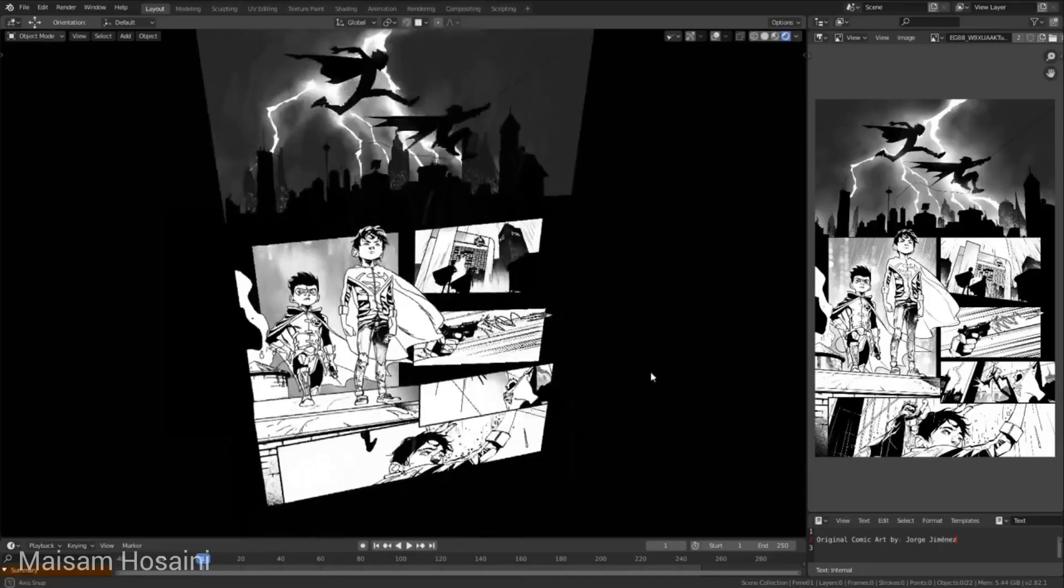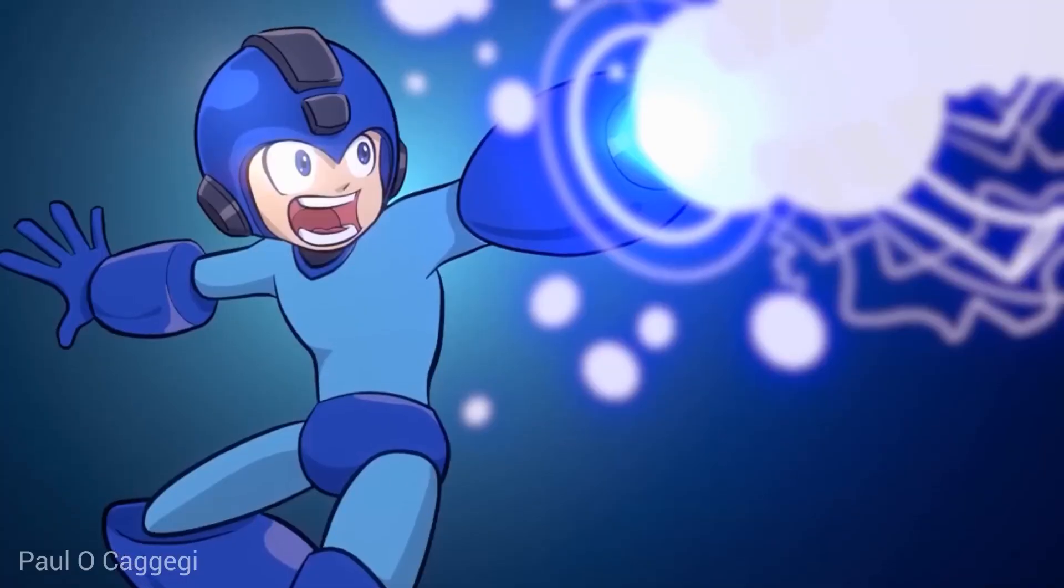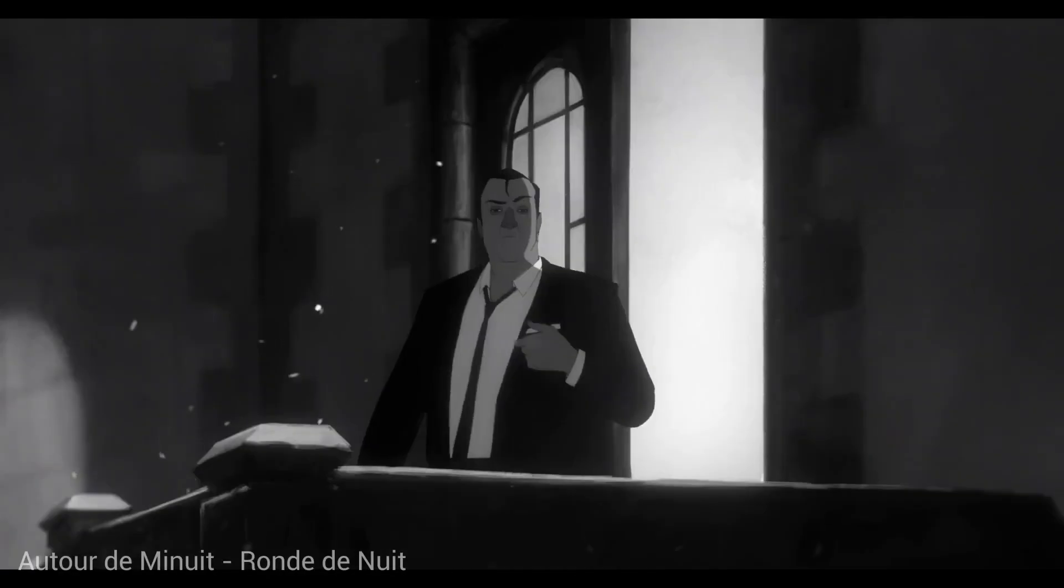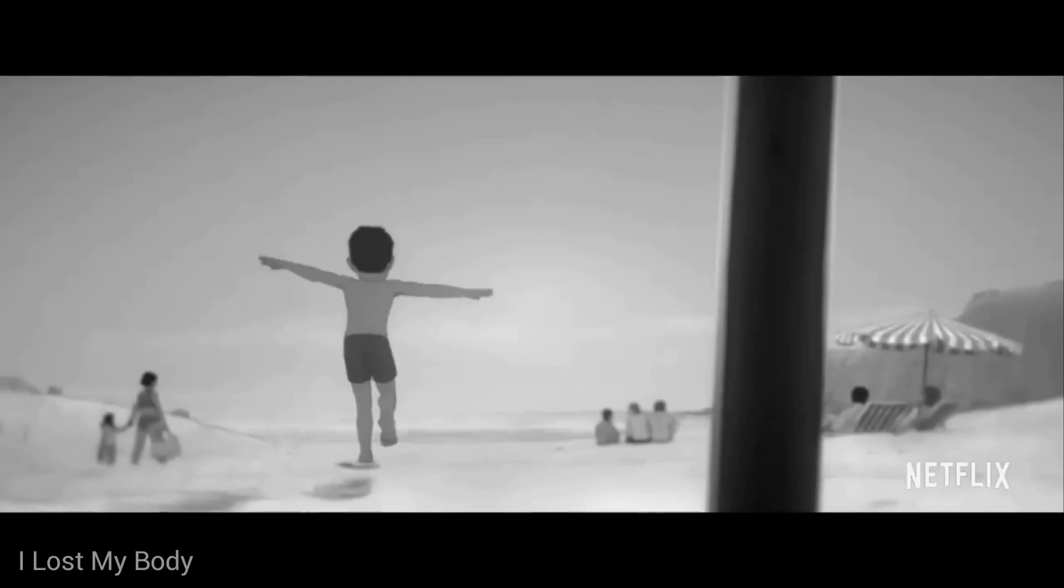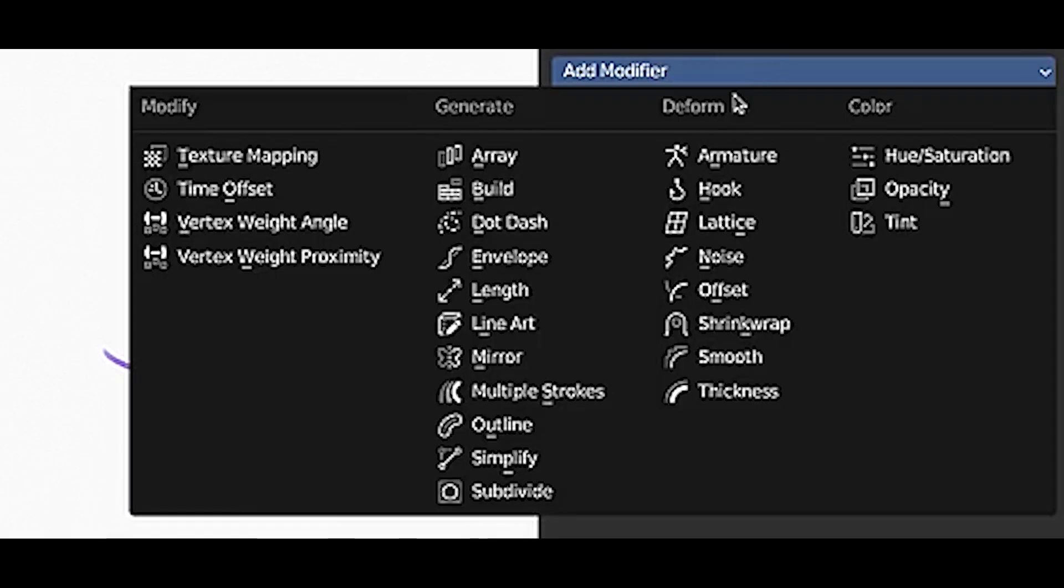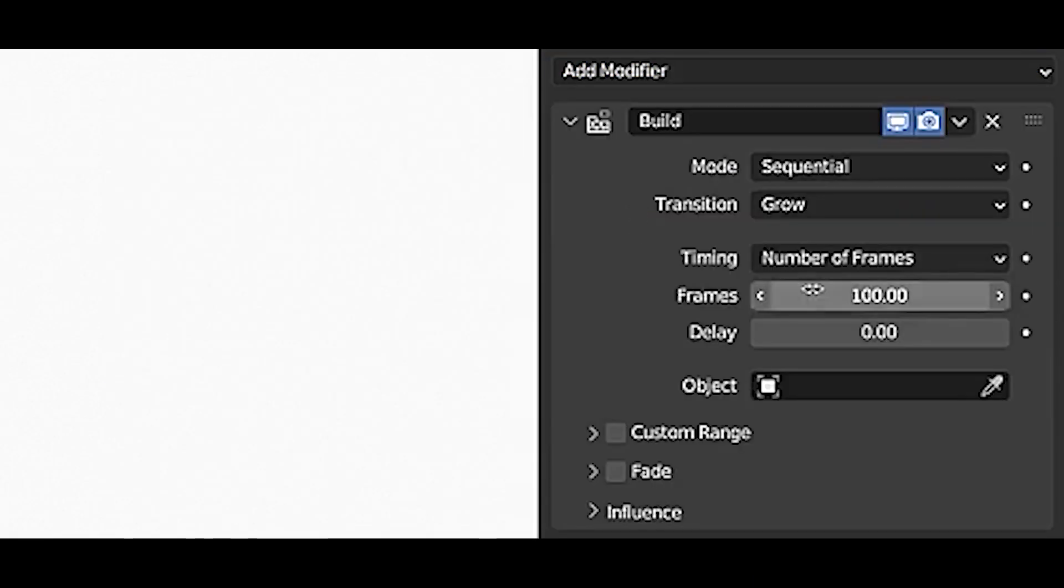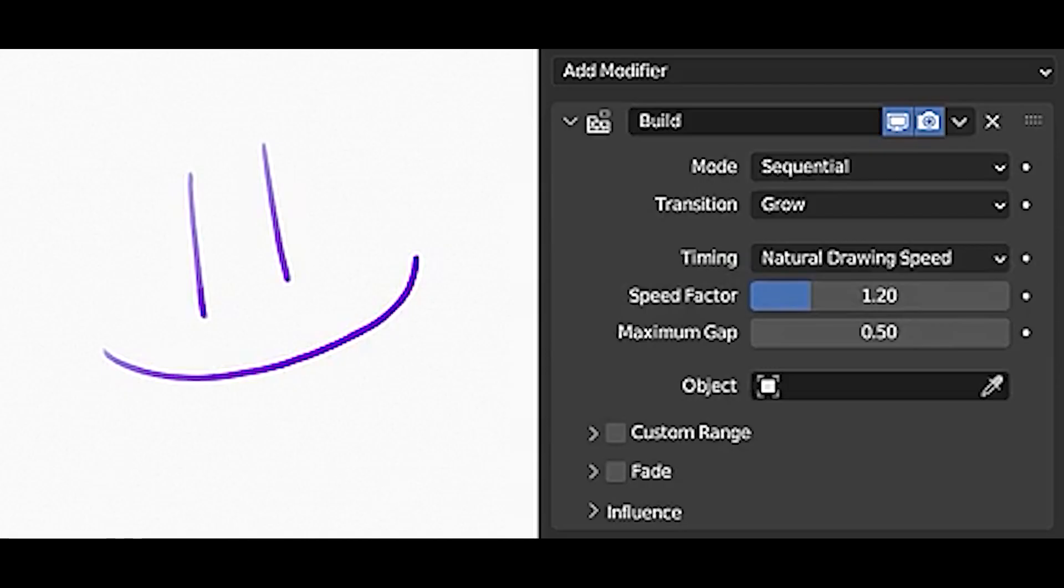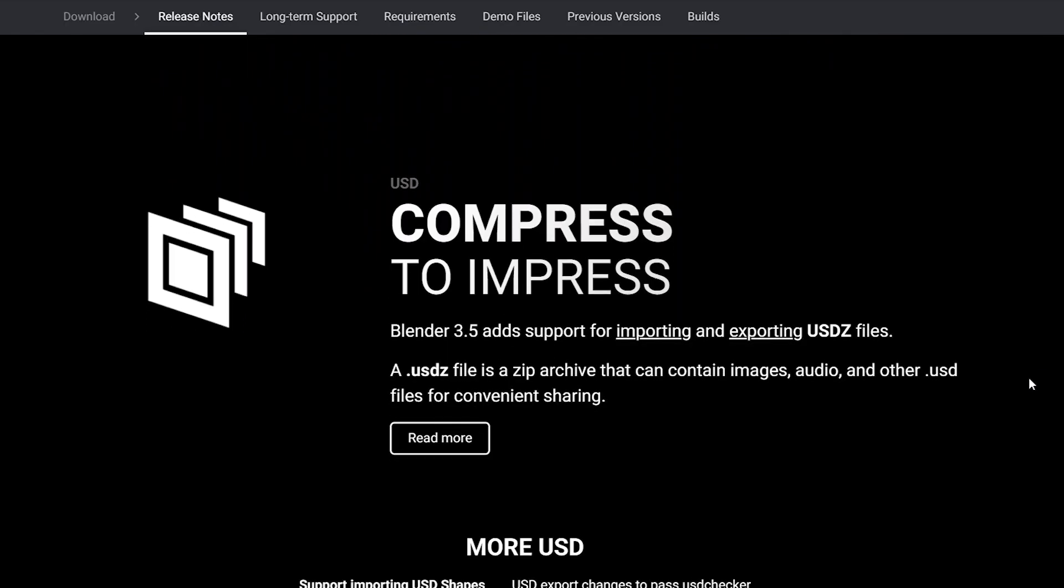Blender 3.5 also includes a new natural drawing speed timing mode in the build modifier. This mode replaces strokes using the speed of the stylus when it was performed, giving it a more natural feel. This is particularly useful for artists who work with tablets and want to achieve a more organic look in their animations.